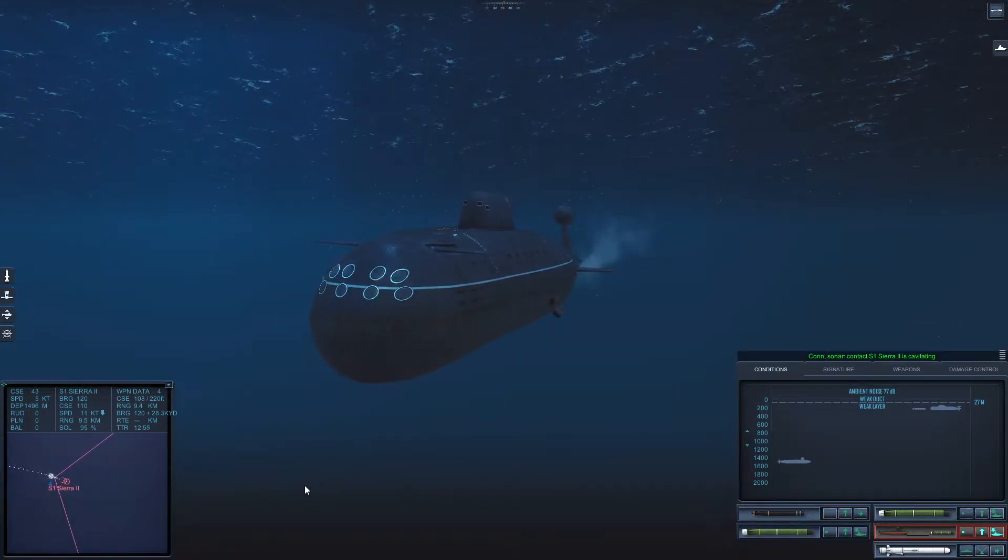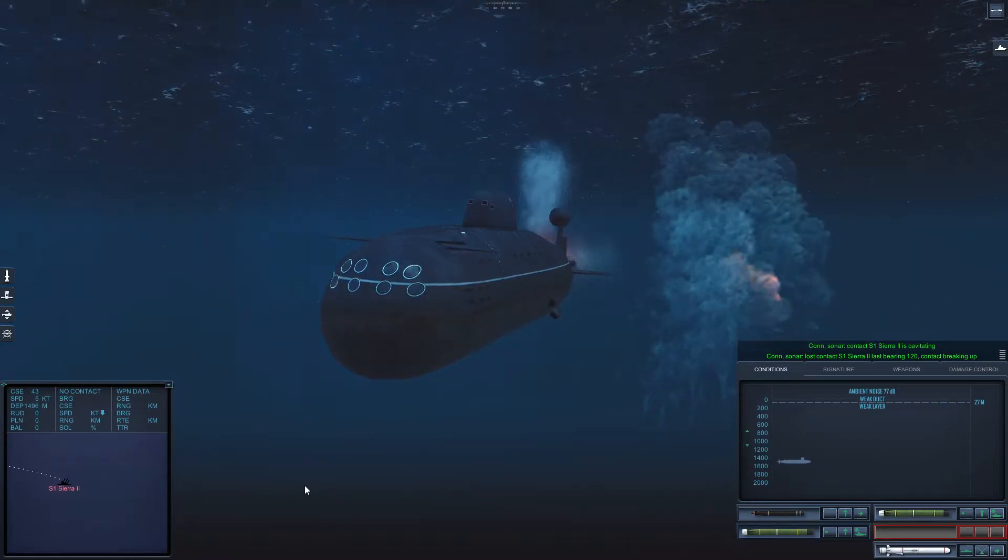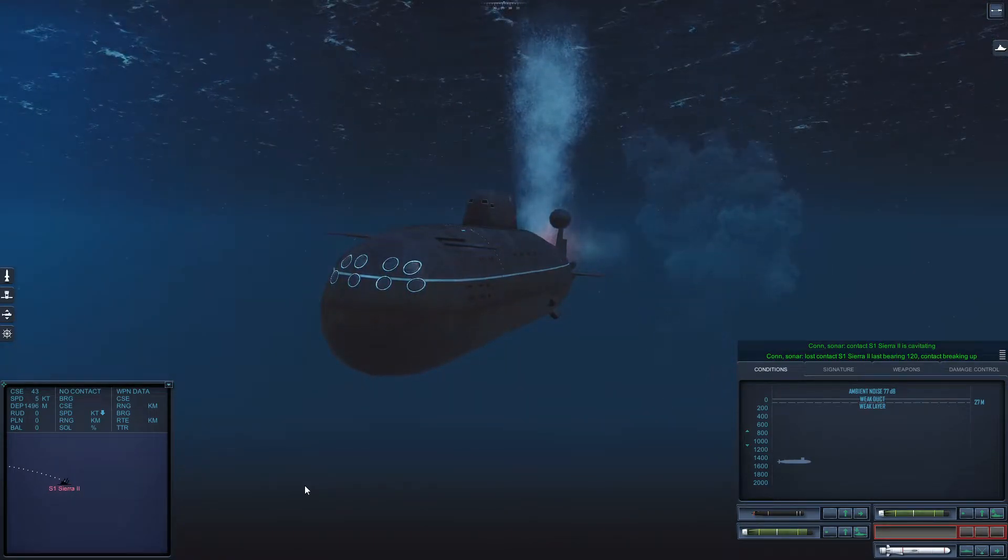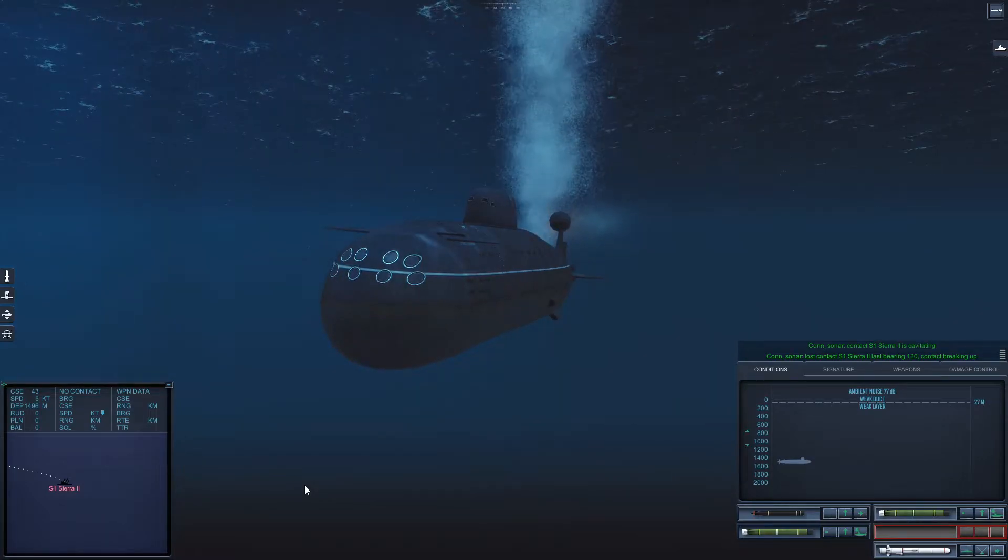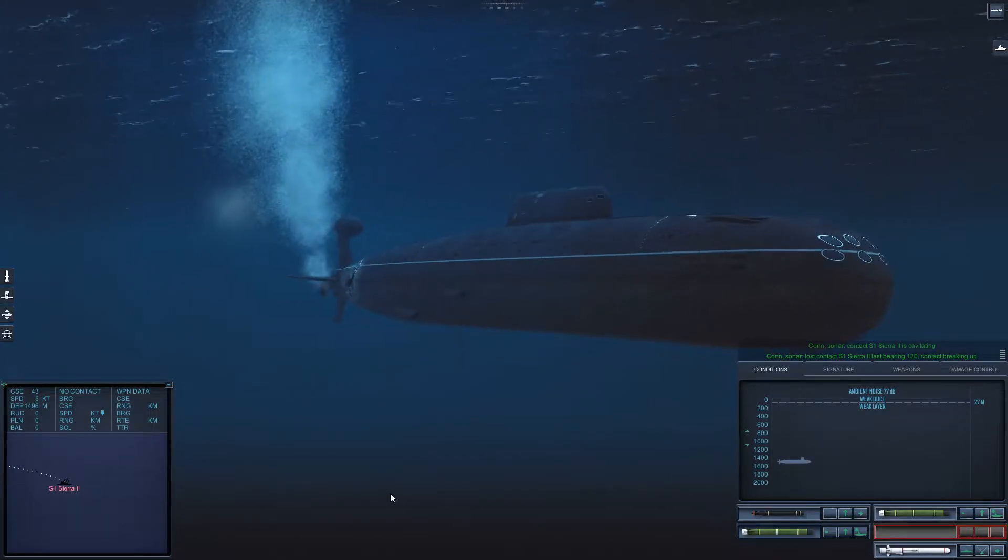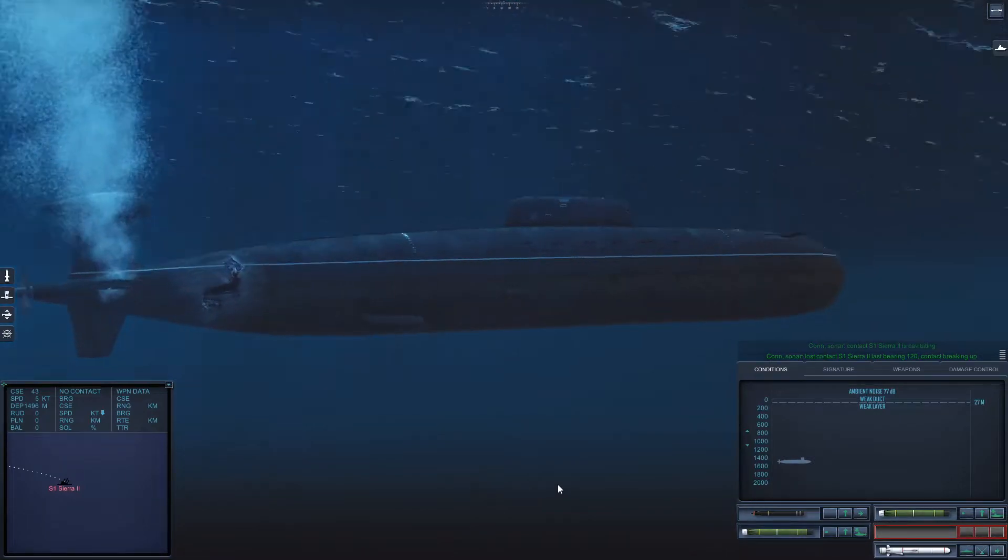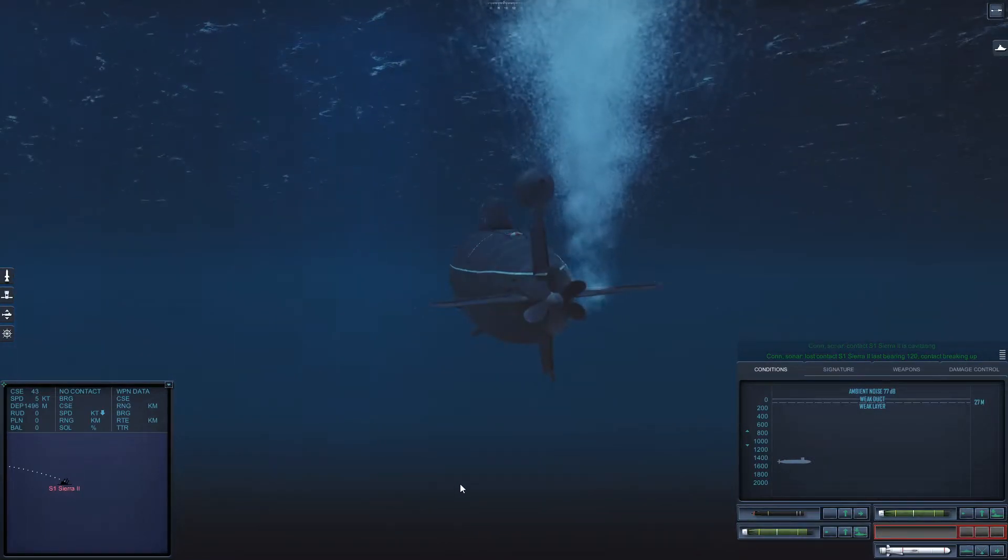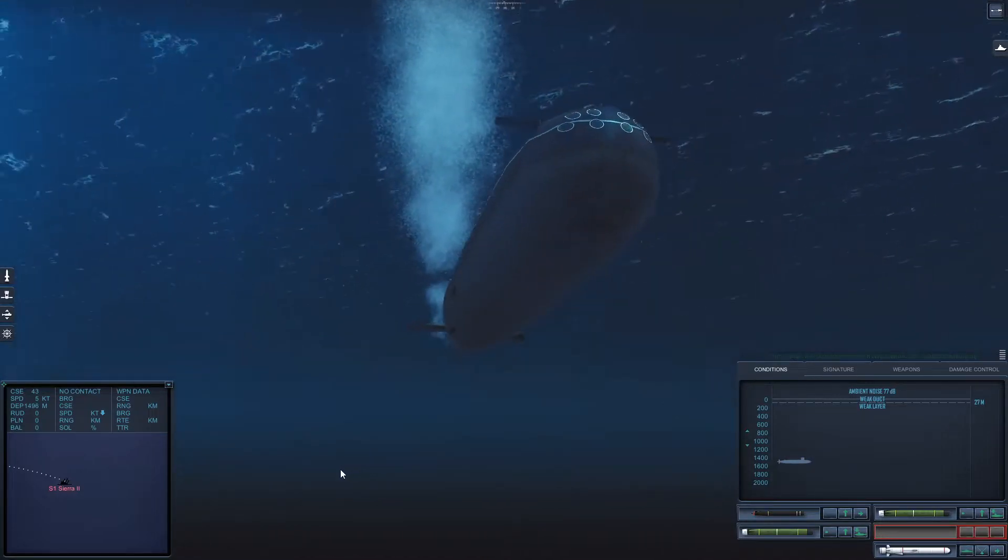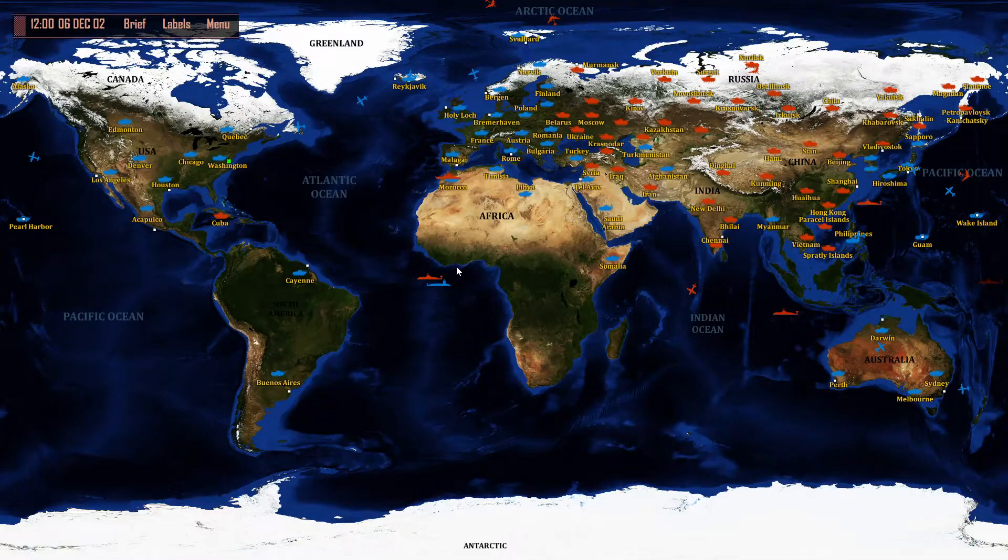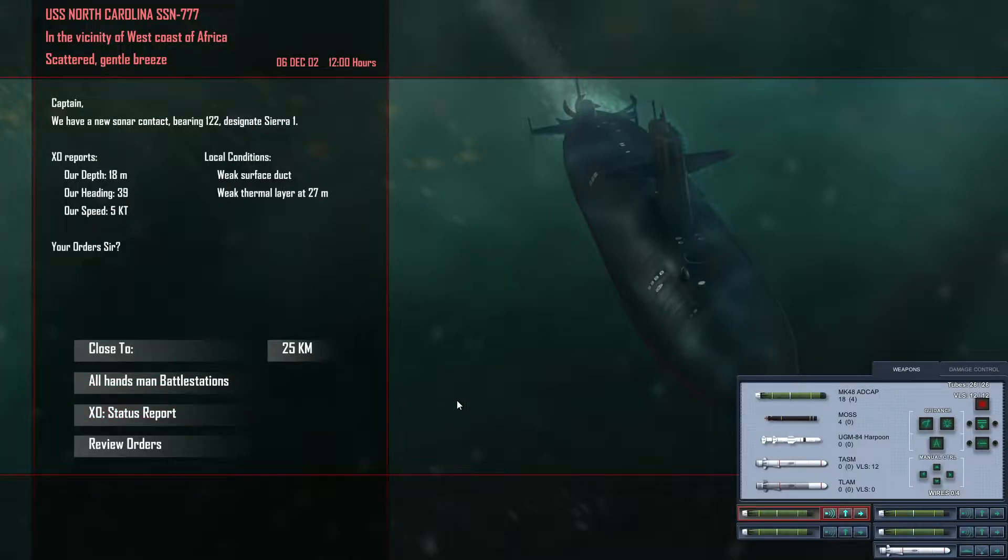Khan sonar, Sierra 1 is cavitating. Unbelievable. OK guys, stay calm.